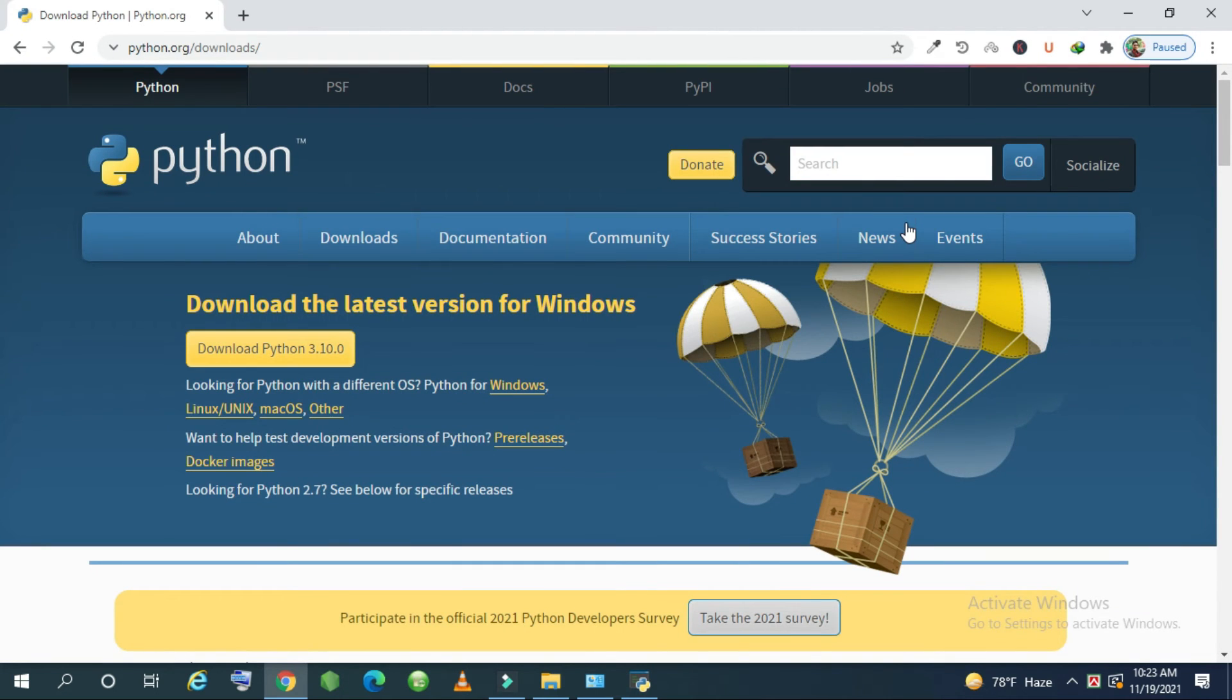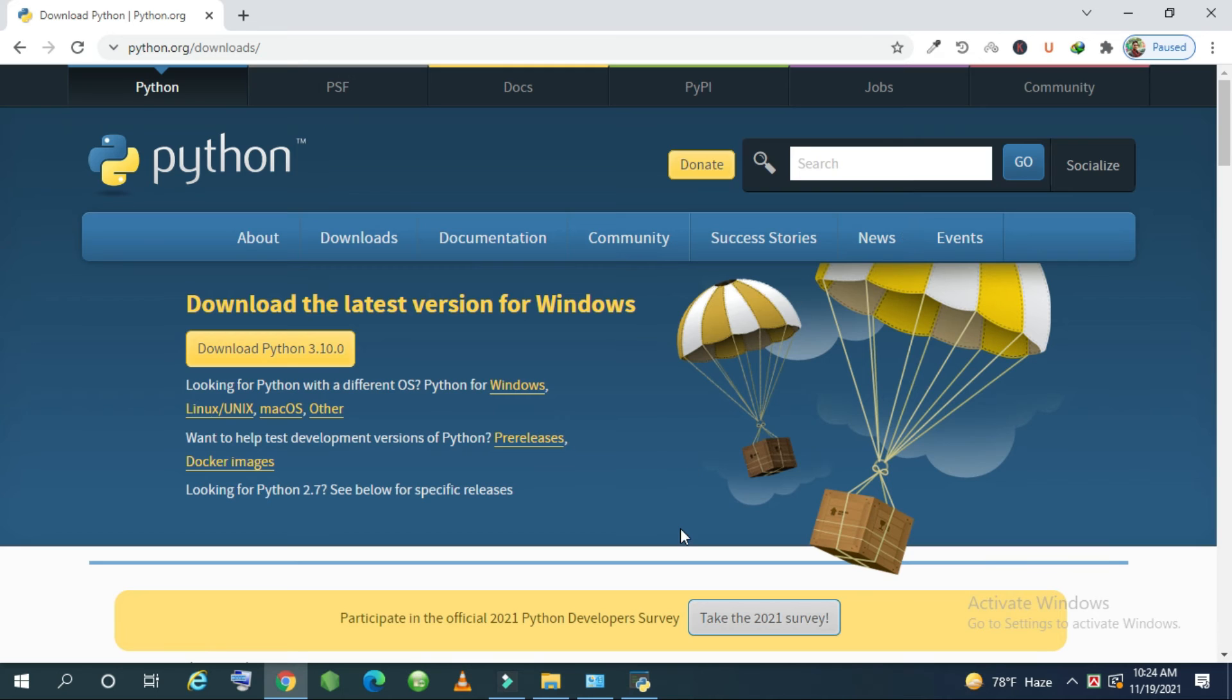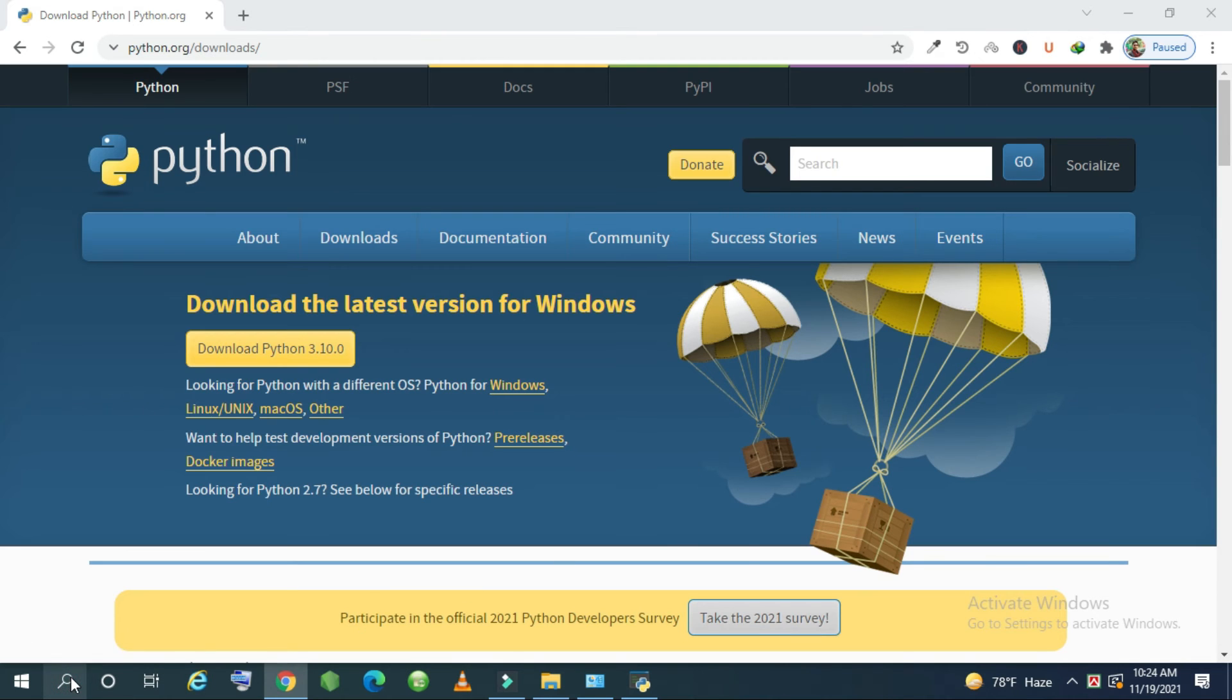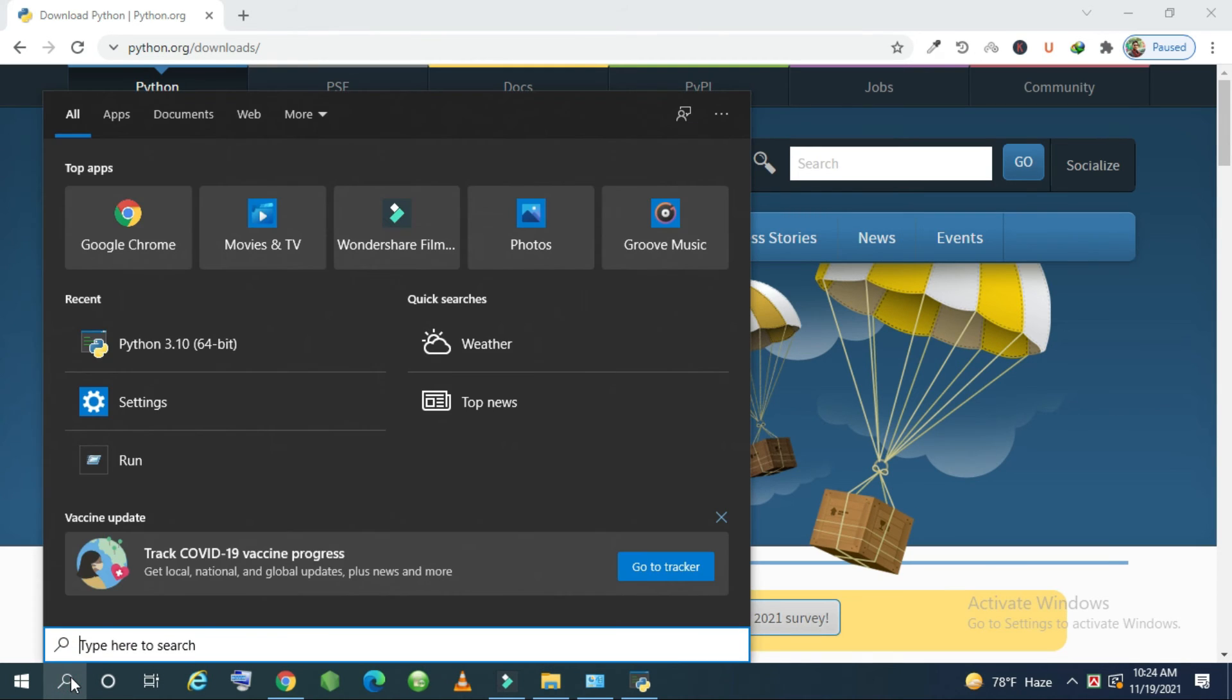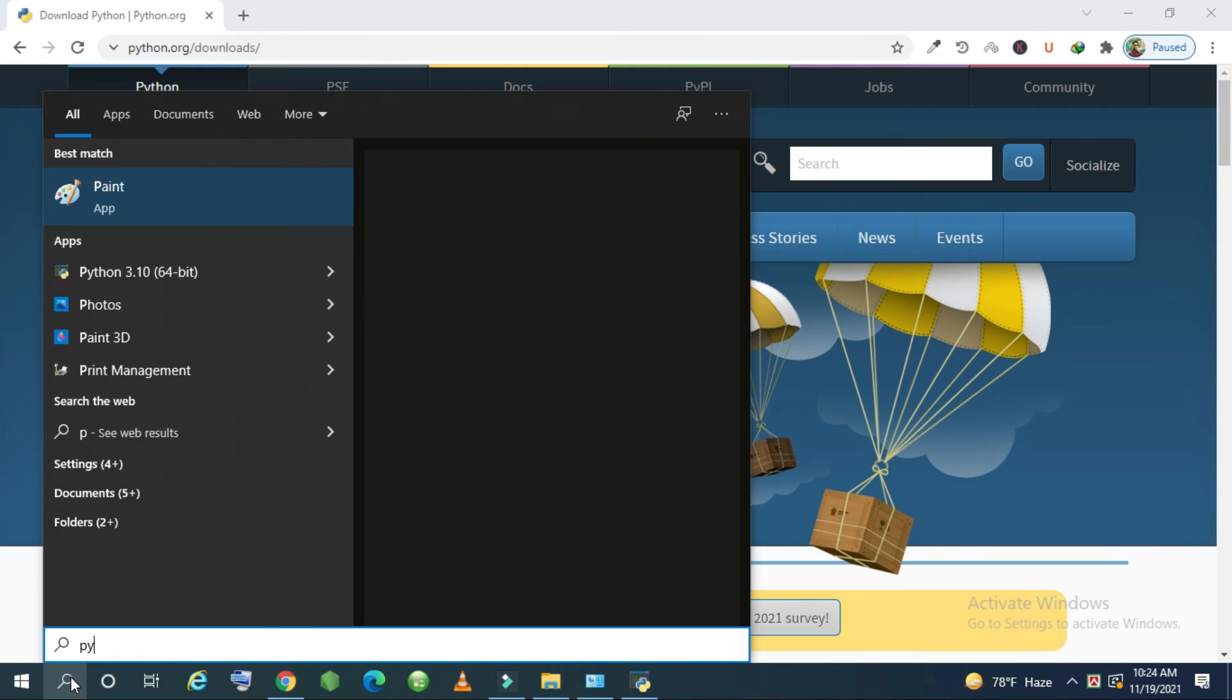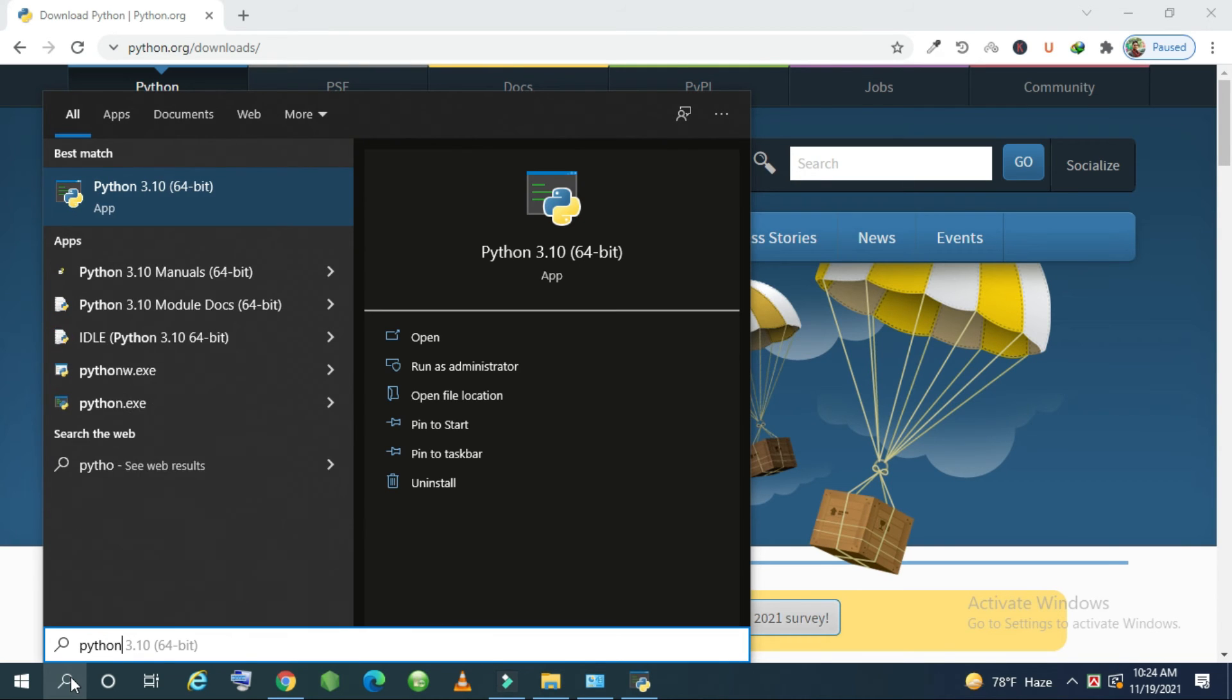To make sure that Python file is successfully installed on your laptop or computer, for checking this please come to type here to search section. And type Python. Just type Python.